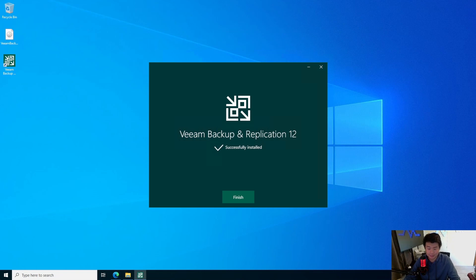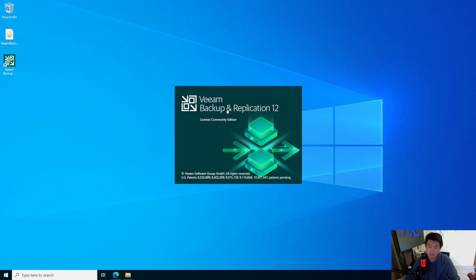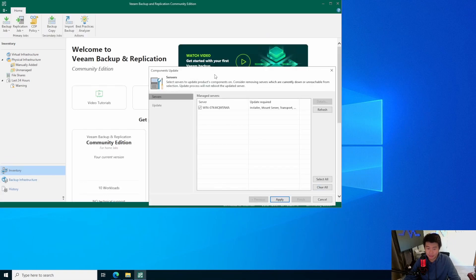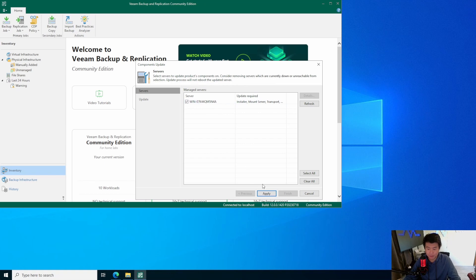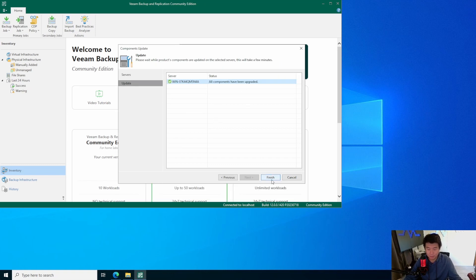Now that we have it successfully installed, we can hit Finish. And you'll also notice that now you see the Veeam Backup and Replication Console. So you can hit that to open it and we can see that we'll connect to our backup server, which it's created on localhost on itself. We'll log in with our Windows session, hit Connect, and it should appear. License: Community Edition — which is what we're expecting. There are components to be updated, so let's make sure we hit Apply to update. This will take a few minutes while it's querying for the install components — you just want to make sure you do this to ensure everything is installed correctly. Now it shows that all components have upgraded, so we're all good. Hit Finish here.